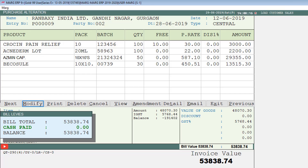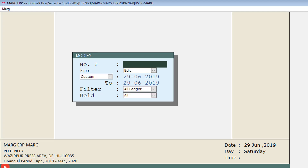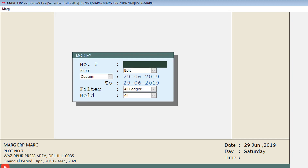A window of Purchase Alteration will open. Alternatively, if you don't know the entry number of the party or supplier, or you want to modify more than one purchase bill, then keep this field blank and press Enter.